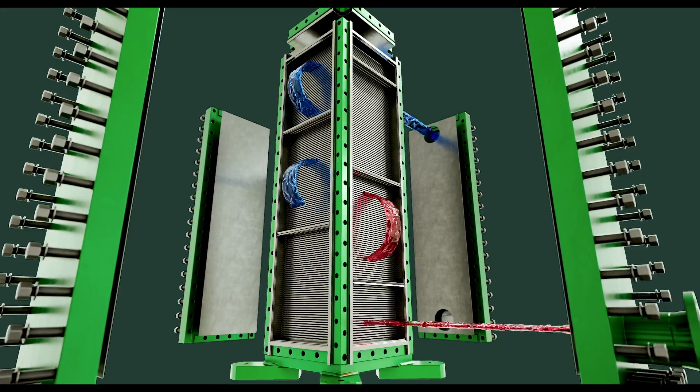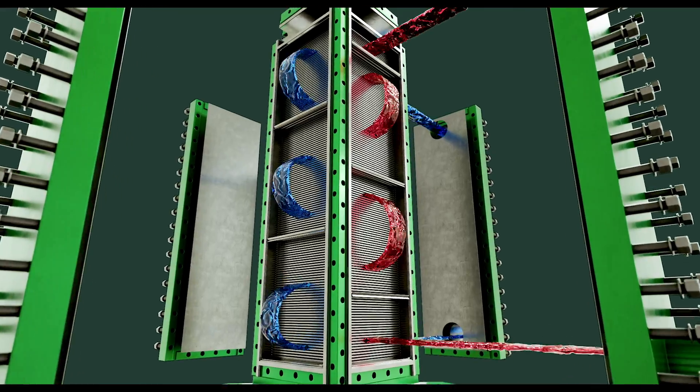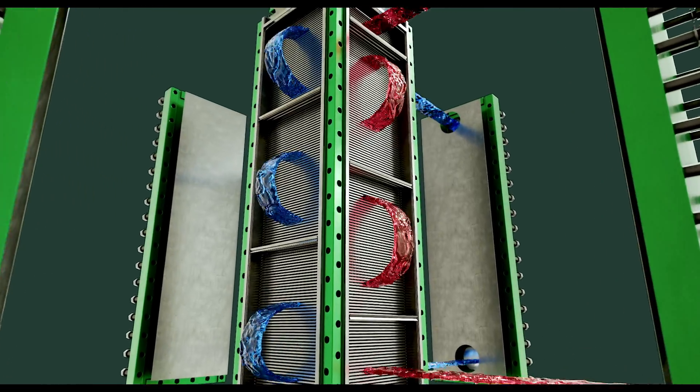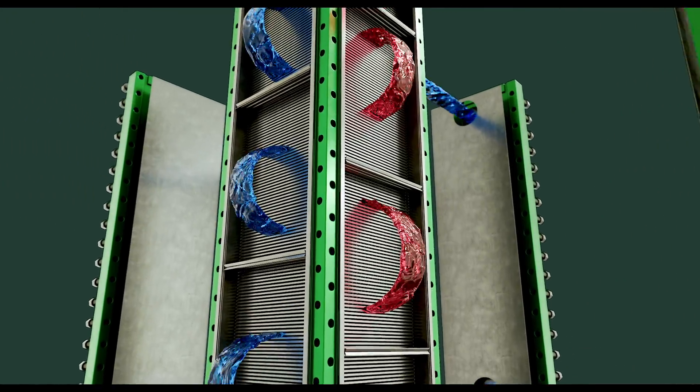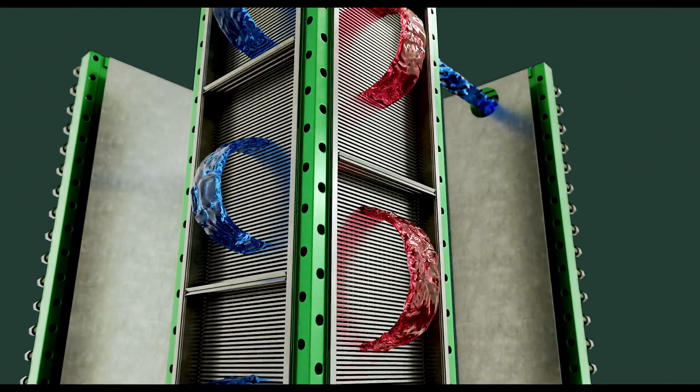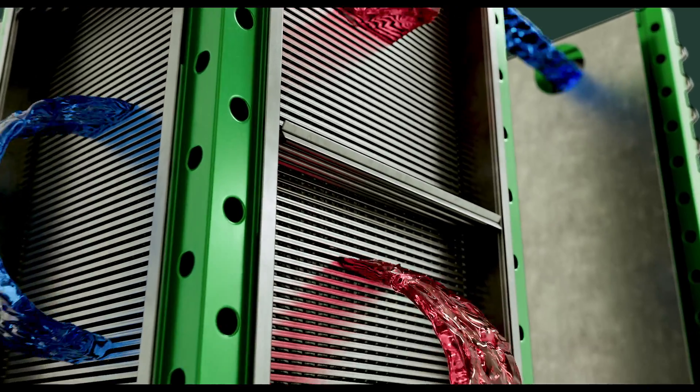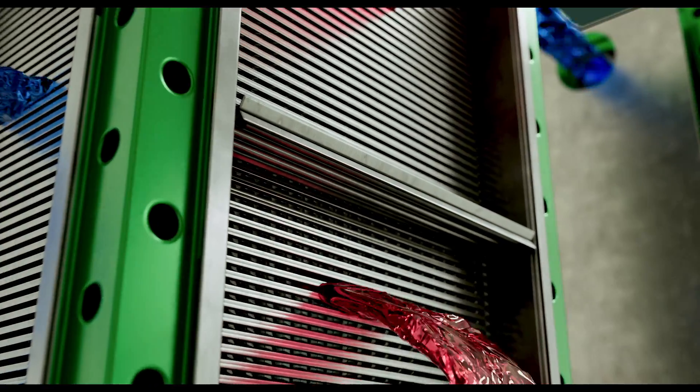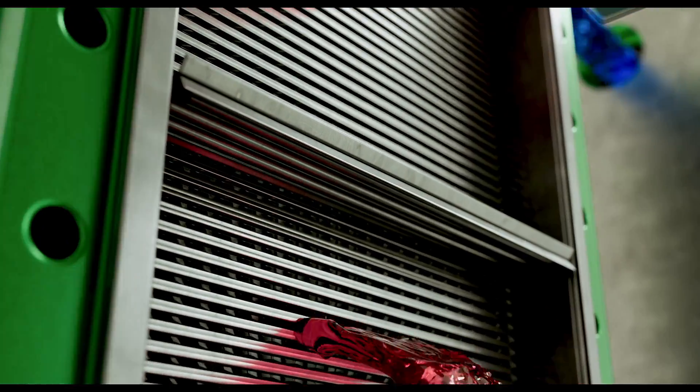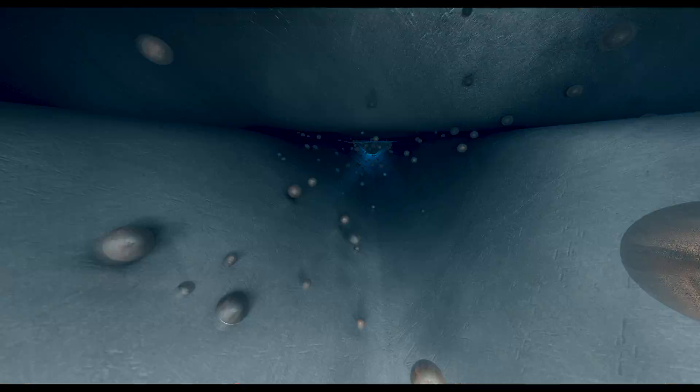Multi-channel heat exchangers are traditionally used for clean medias. The patented design of the plates made by Nexen Group allows the fluids to have a high turbulent flow and a high shear stress value, which in return enables the heat exchanger to also be used for semi-fouling fluids.